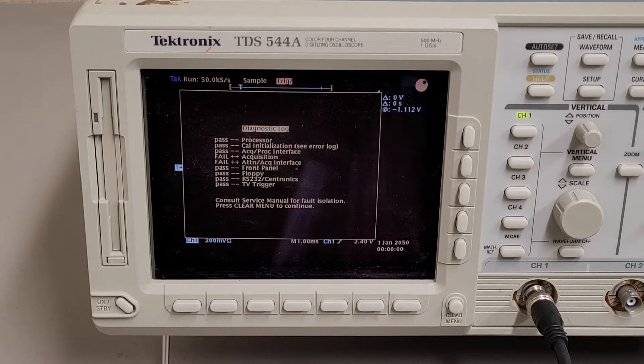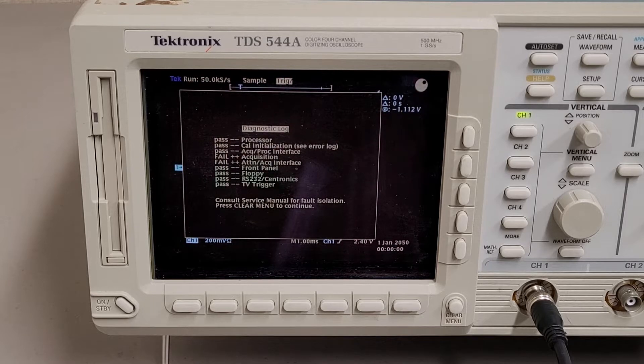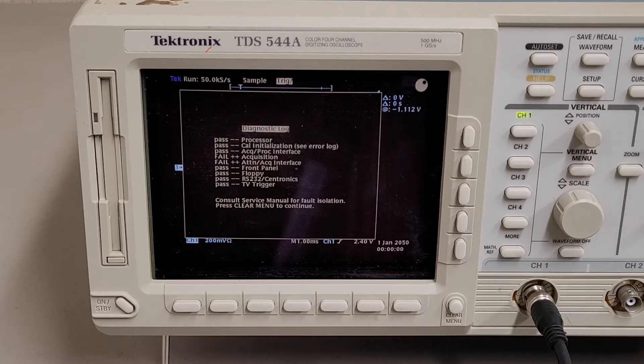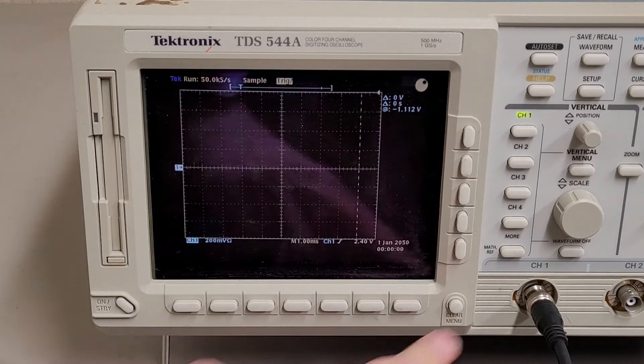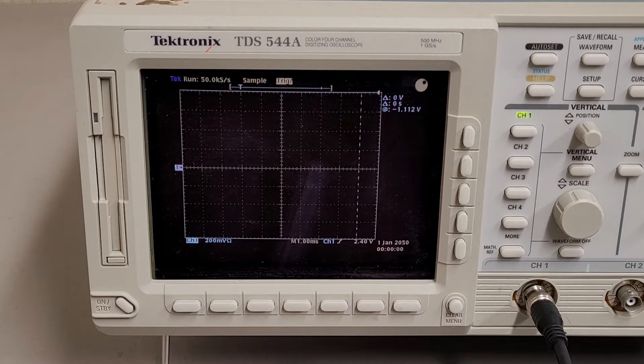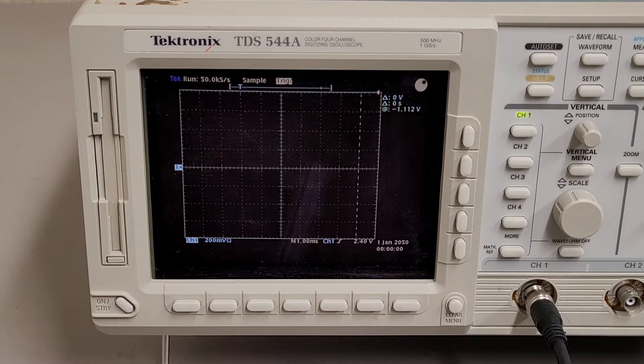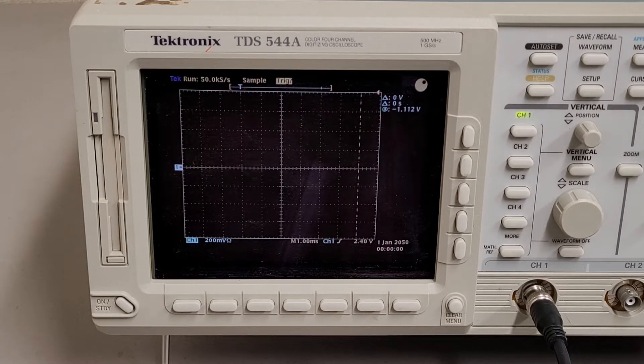It would be the nicest scope I owned if it worked. But yeah, I don't know. And I don't fully know how to use this one. It's not quite as simple as the analog scopes.